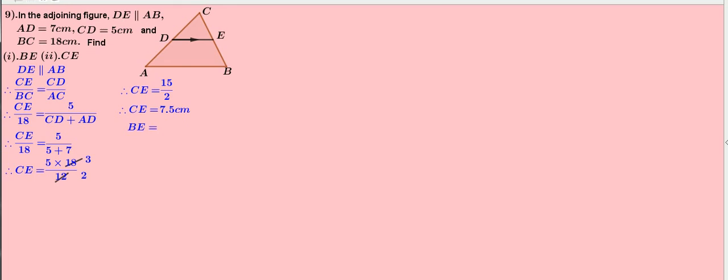Now, we are going to find the measure of BE. That is, BE equals BC minus CE. Therefore, 18 minus 7.5 equals 10.5 cm.